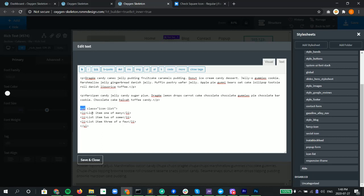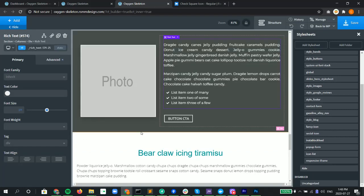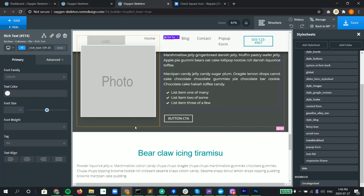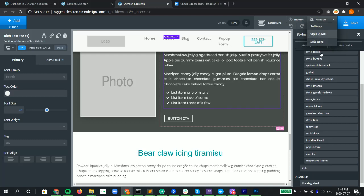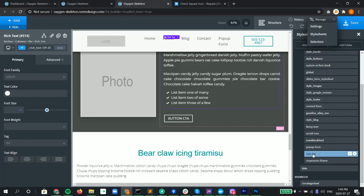We put a class on it and the class name is icon list. Now let's take a look at the CSS that was created to achieve this feature. We went into manage style sheets and created a new style sheet called icon list so we could find it later on.